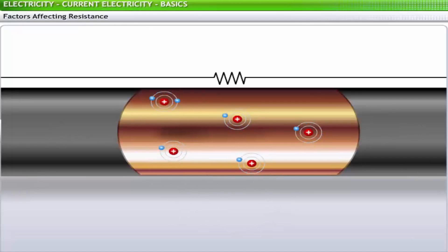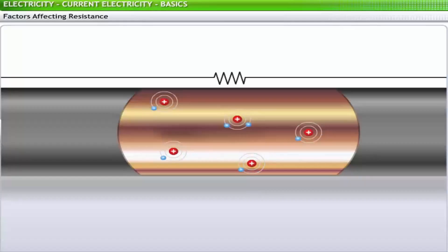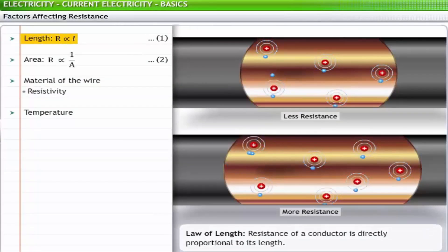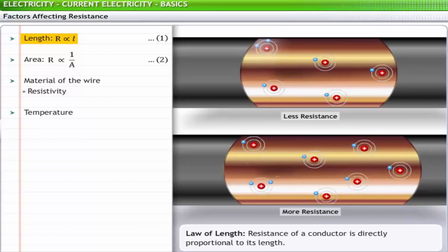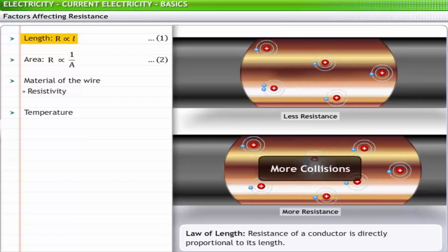Resistance to charge flow within a conductor is affected by some clearly identifiable variables. First, the resistance of a conductor is directly proportional to its length — the longer the conductor, the more resistance it offers. After all, if resistance occurs as a result of collisions between electrons and the atoms of the conductor, then there are likely to be more collisions in a longer conductor. More collisions mean more resistance. This relationship between resistance and the length of the conductor is termed the law of length.